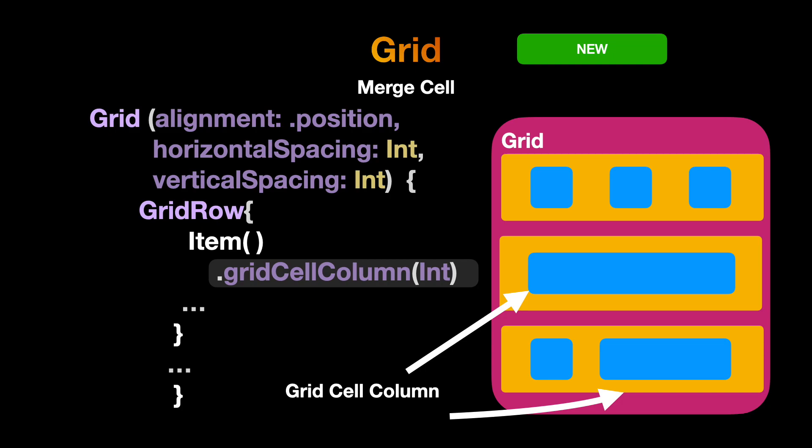Another wonderful modifier is the grid cell column. It helps to merge columns when there is no column created and has extra space. To use this feature, we need to add a grid cell column modifier below the grid row item and tell how many columns we need to merge. So these are all the modifiers present inside the new Grid API. Let's now see these modifiers in action.